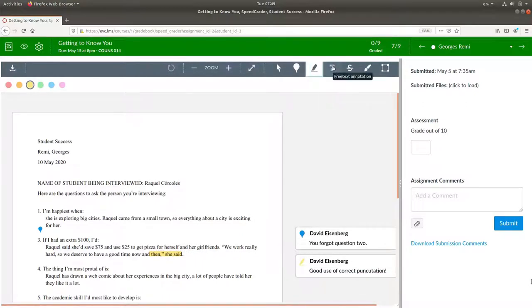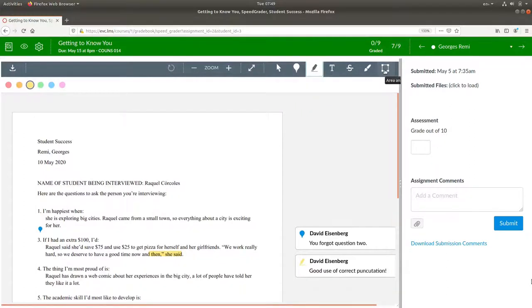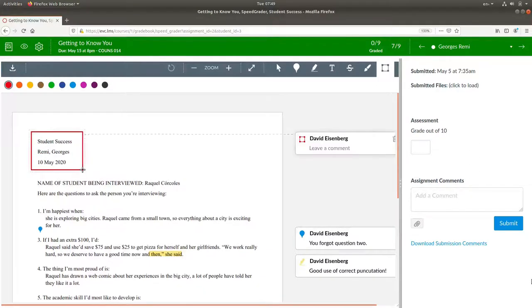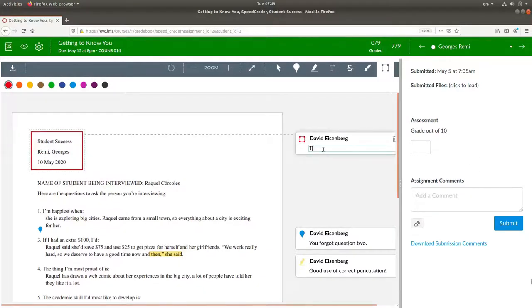You can have text annotation or area annotation. Let's make an area annotation in red and say this should probably be right aligned.